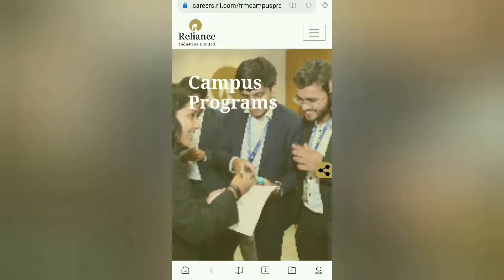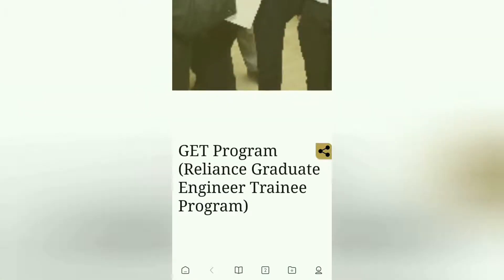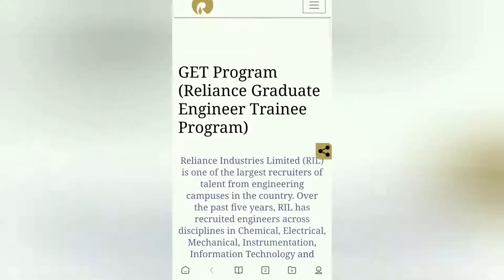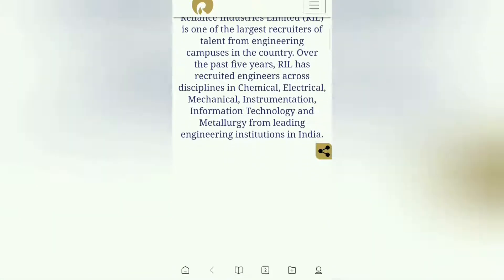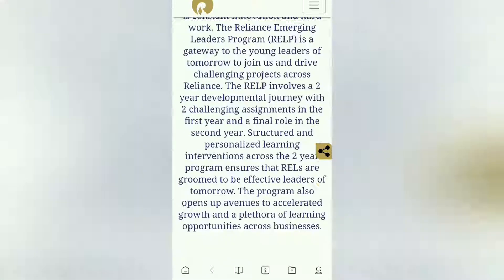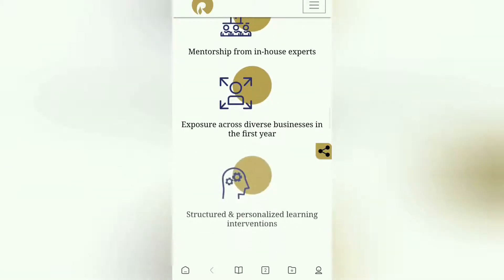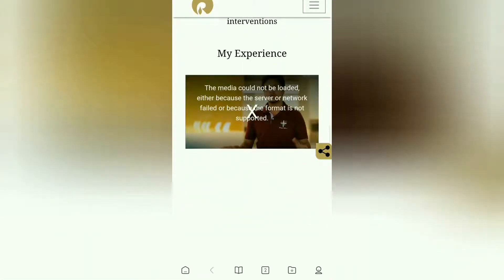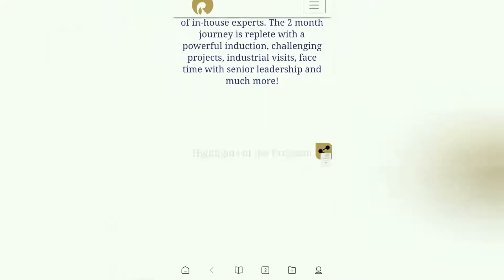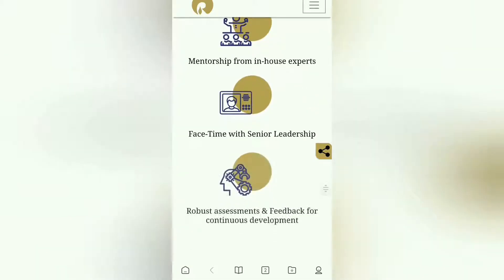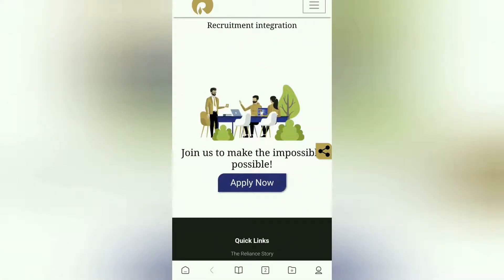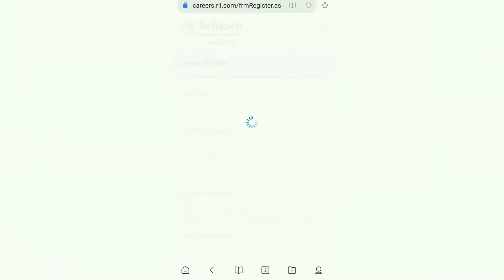When you enter the official site of Reliance, you will see this page. You have to scroll down and you will see the Reliance Graduate Engineering Trainee Program. Read through it and go to the end of the page — it takes some time to load, so have patience. At the end of the page you will see the Apply Now button, and you have to press it.